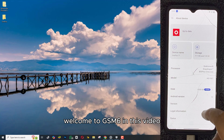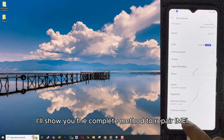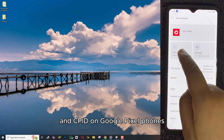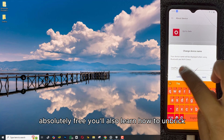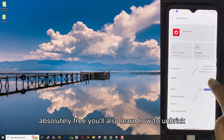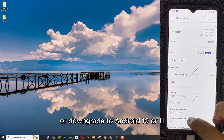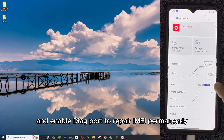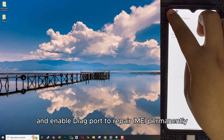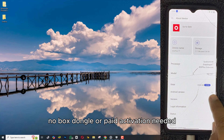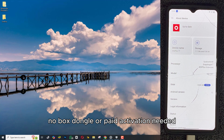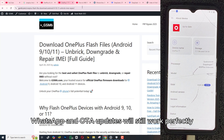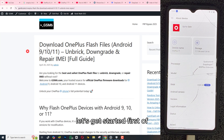Welcome to GSM6. In this video, I'll show you the complete method to repair IMEI and CPID on Google Pixel phones — absolutely free. You'll also learn how to unbrick or downgrade to Android 10 or 11, match the right firmware, and enable DIAG port to repair IMEI permanently. No box, dongle, or paid activation needed. Yes, all banking apps, WhatsApp, and OTA updates will still work perfectly. Let's get started.